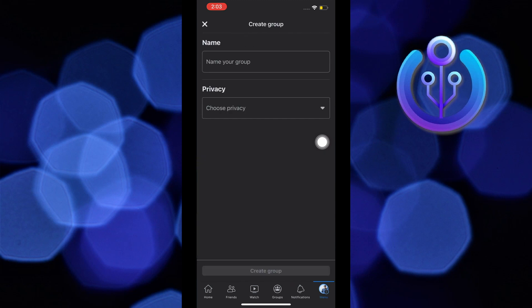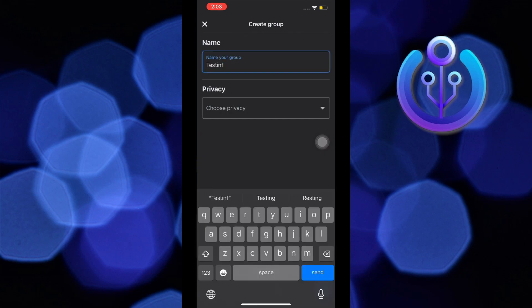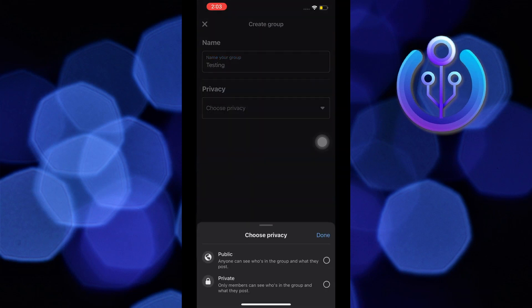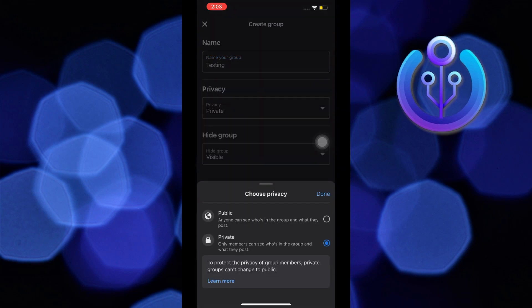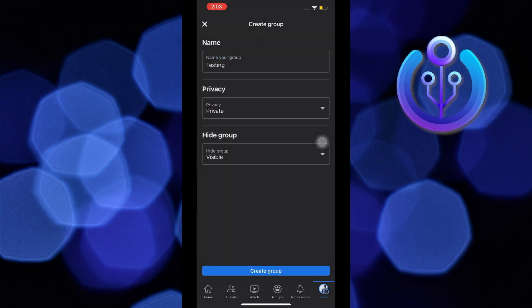Once you're here, type in a name for your group. Then tap on choose privacy. From here, you can choose public or private.